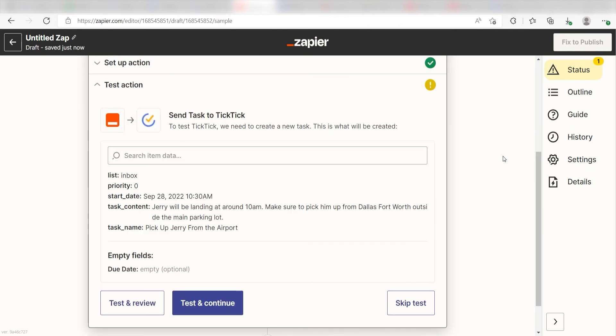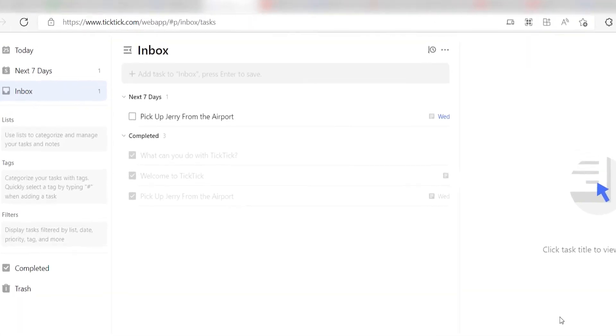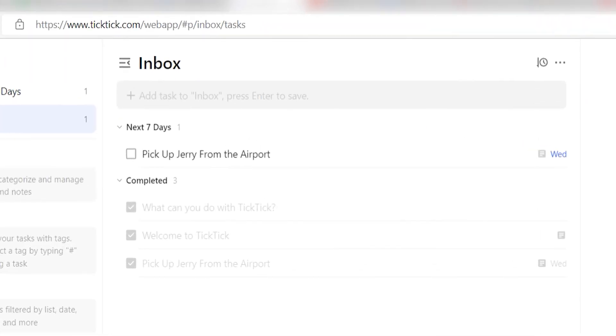Click Test and Review, and I should be all set. Yup, there it is. This is ready to turn on.